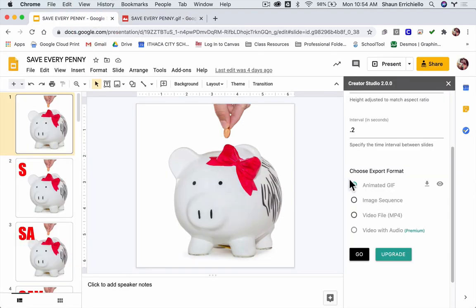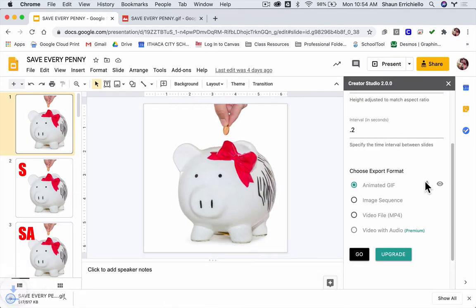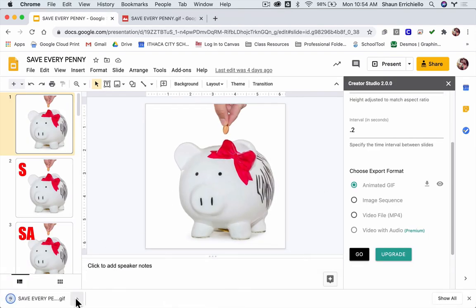I can now download it and then share it that way. If I click Download, it's downloaded to my computer, and then you can upload it directly to Canvas. In the next video, I will go over how to do that on the next module step in Canvas. I hope this helped.